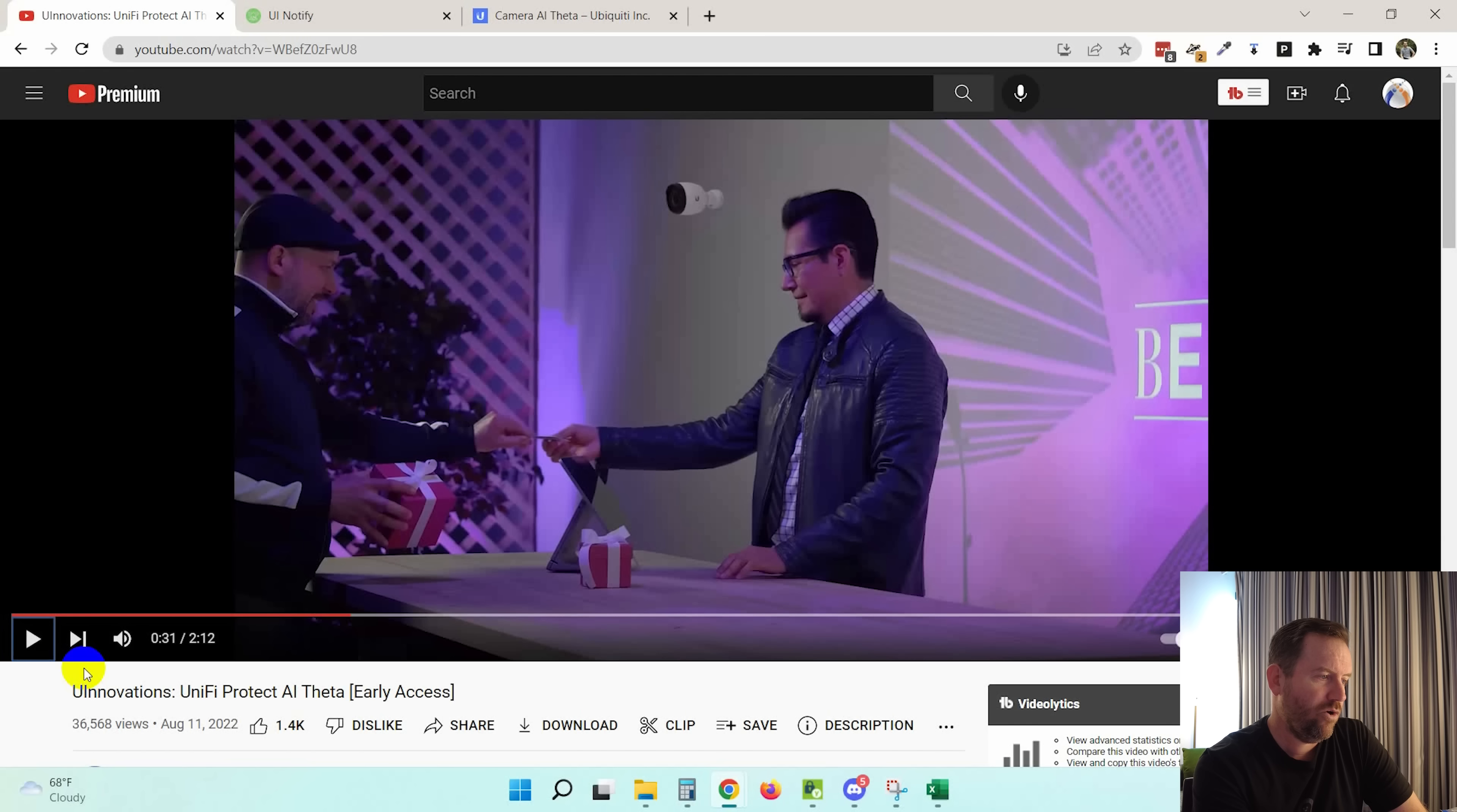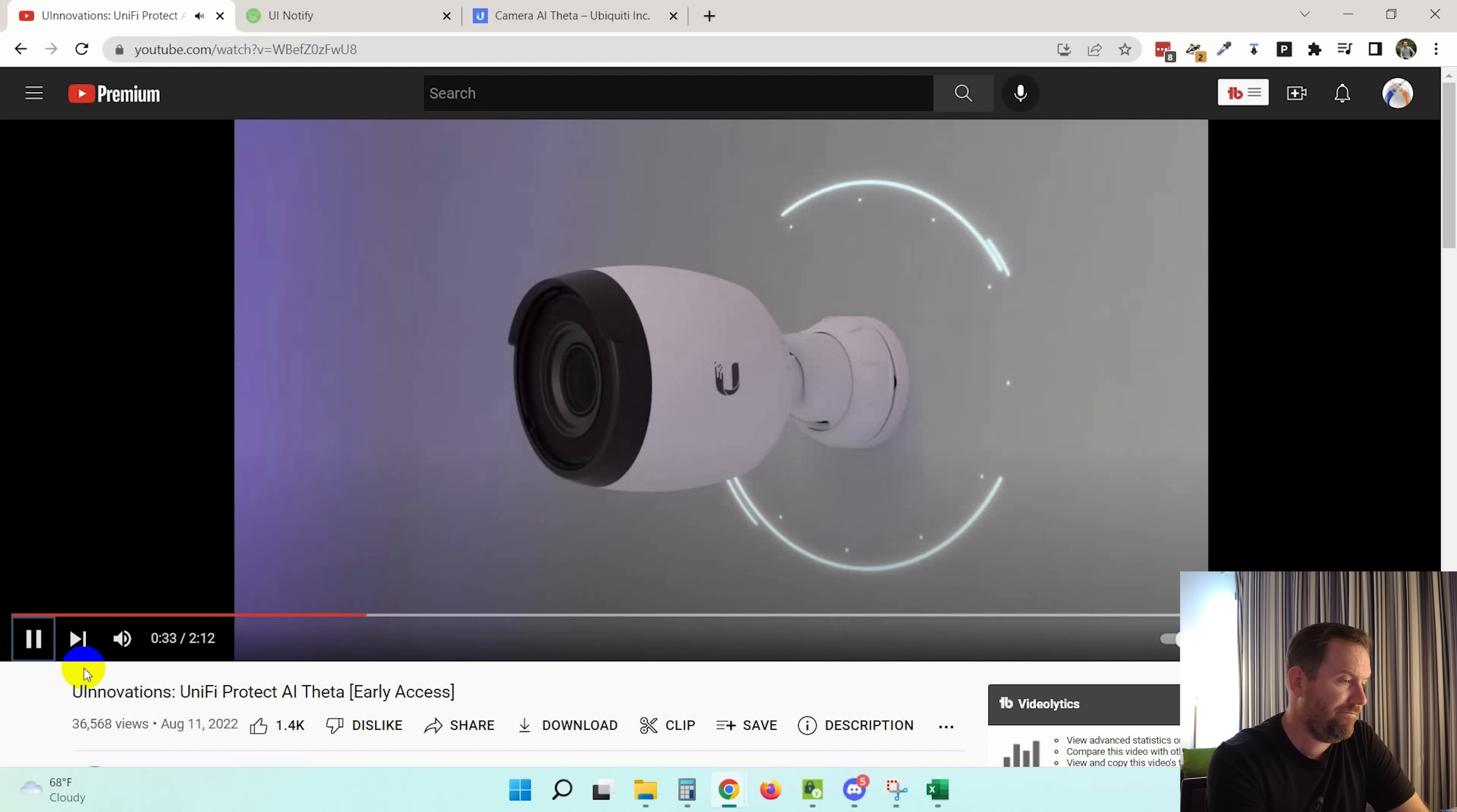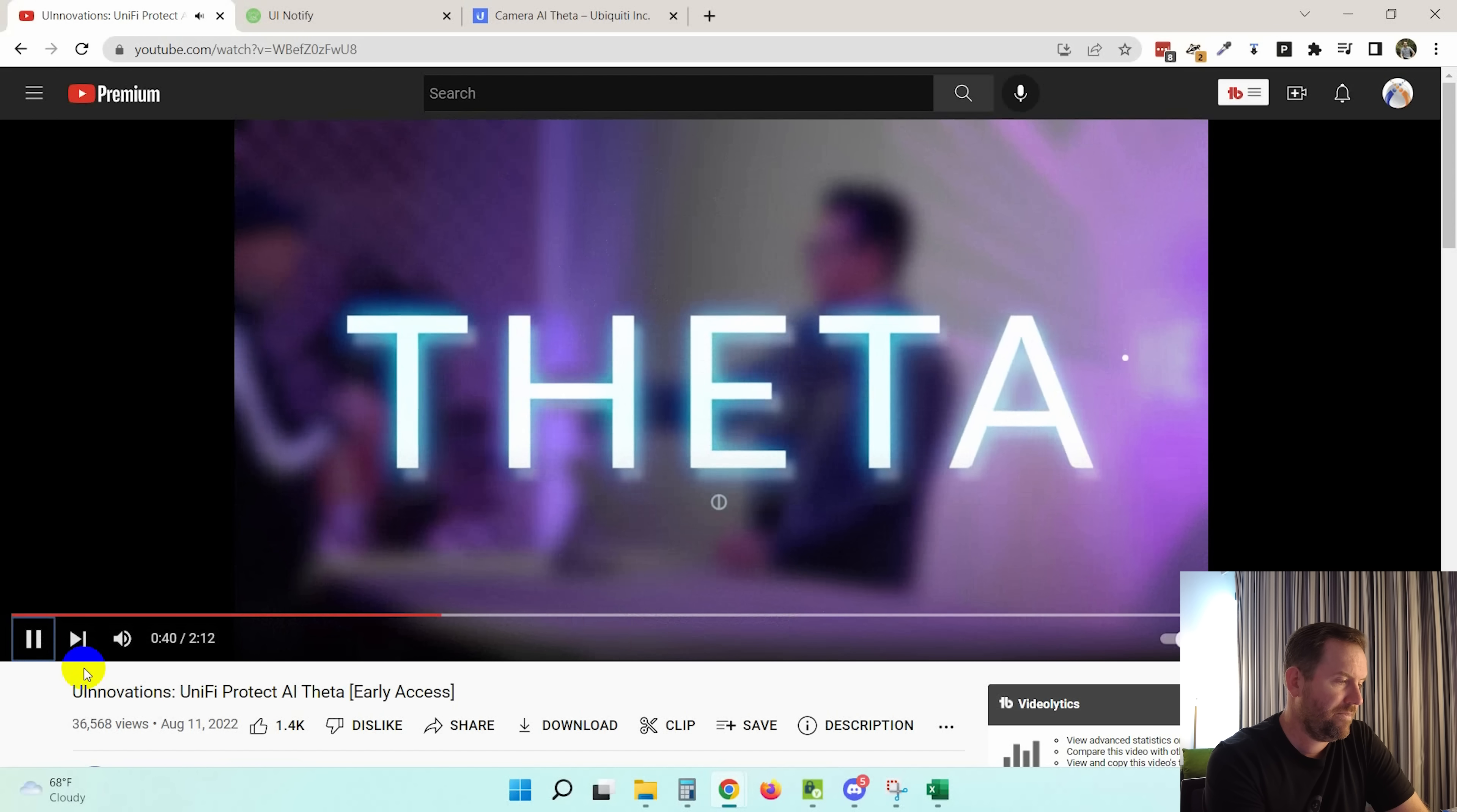And right here, we can see that G4 Pro hanging off the wall. Let's take a look at what happens when it turns into an AI Theta. This is why Ubiquiti set out to develop an entire new security camera concept called Theta. That's really cool.